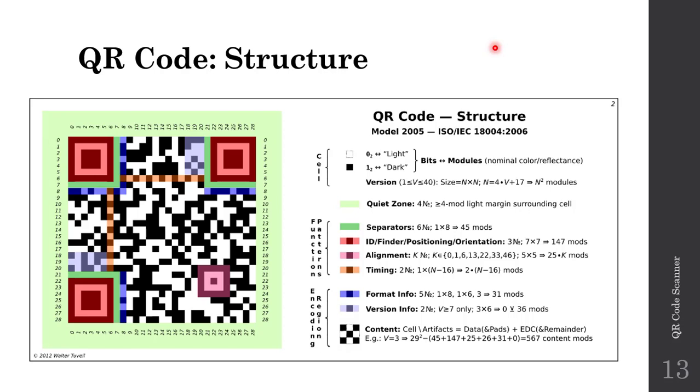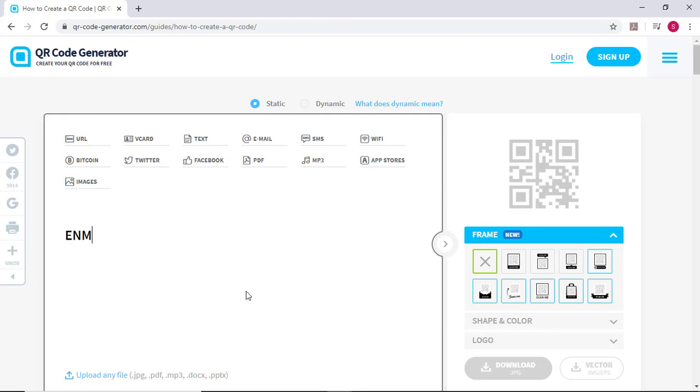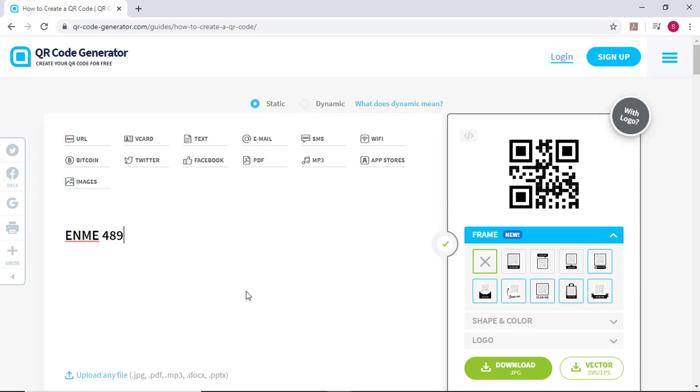With the basic structure of QR codes in mind, let's look at two ways to create QR codes. First, we'll use a website, then use our Raspberry Pis. To begin, open a browser and head to qr-code-generator.com. Type in ENME 489Y with an exclamation point.